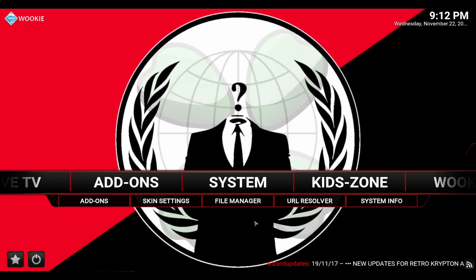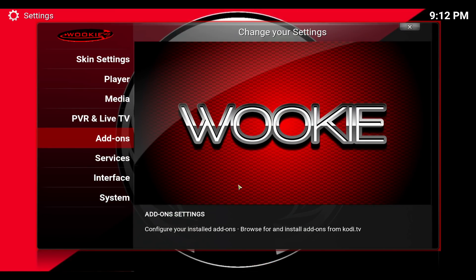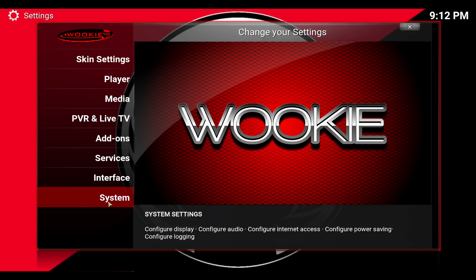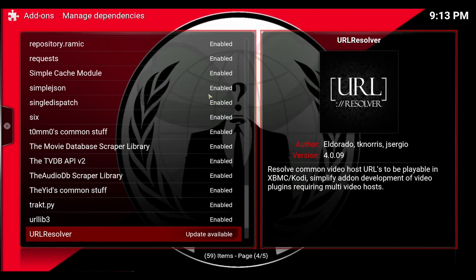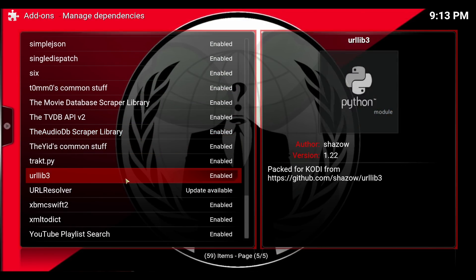First, if you want to check your version, go into System, hit System again, click Add-ons and Manage Dependencies. Scroll down to find URL Resolver and look to the right to see your version number. This one is 4.0.09, which is the last version updated by Jay Sergio before he retired.